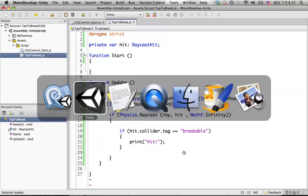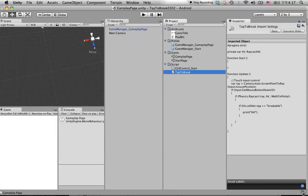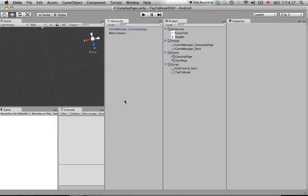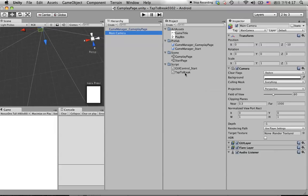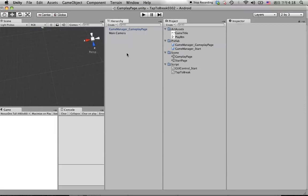Go back to Unity. Clear the console messages. Before we can do the hit debugging we need to create the object in the scene. Go back to the TapToBreak script and drag this one under the Main Camera. You can also put it in the Game Manager, but I prefer to put it under the camera. Go back to the hierarchy panel.